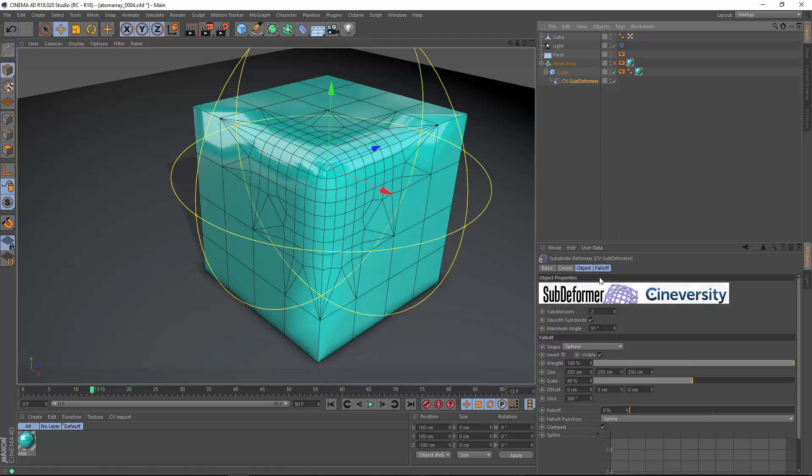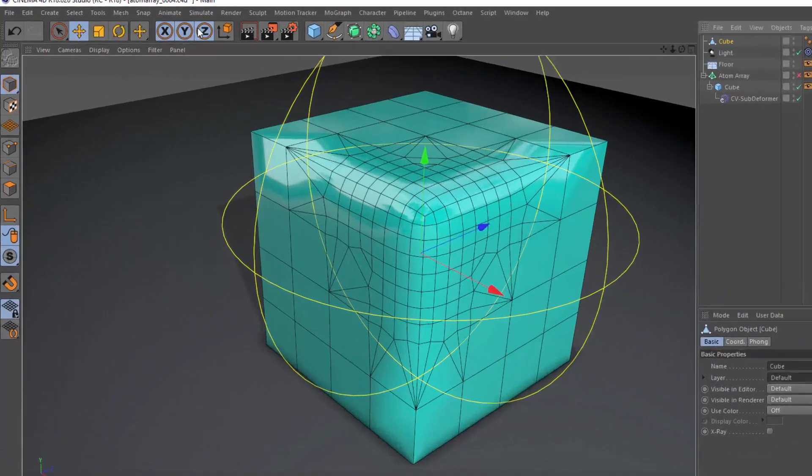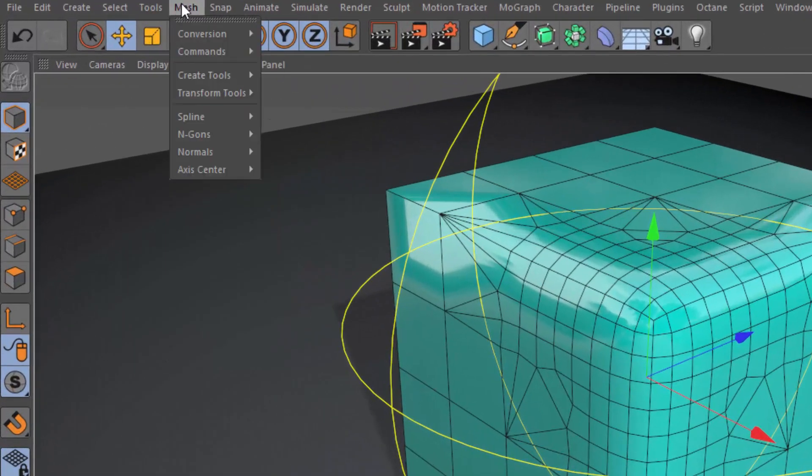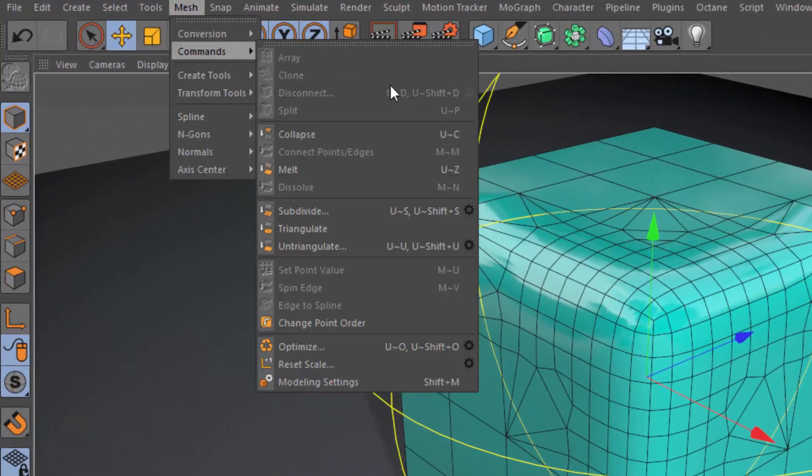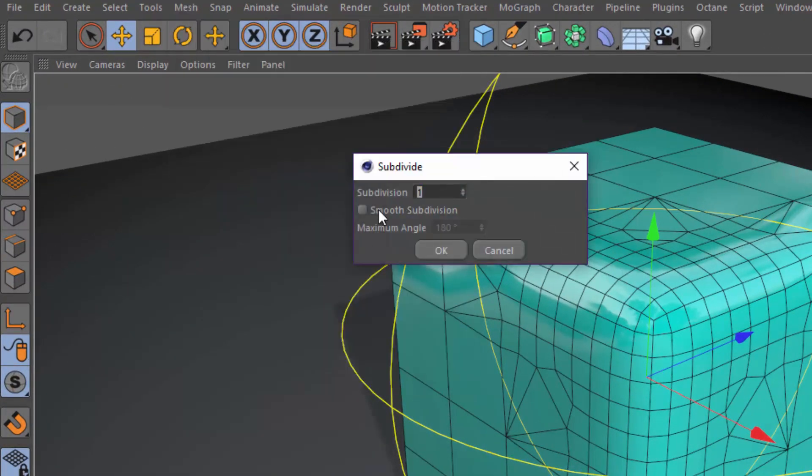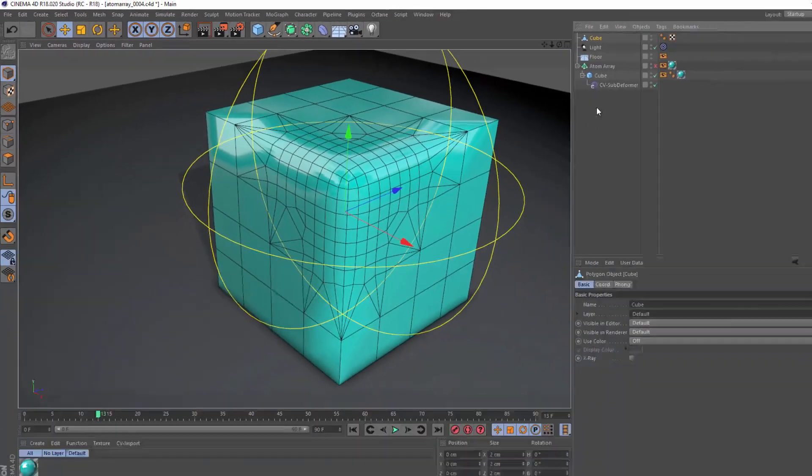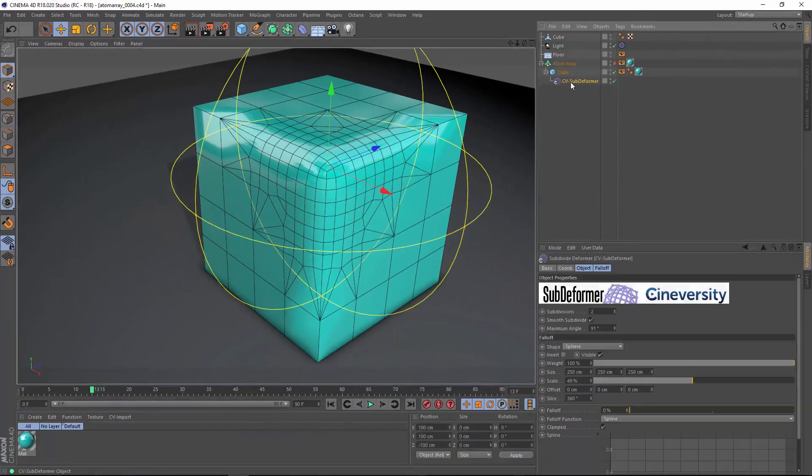The subdivision that's applied by CV Subdeformer is the same subdivision that you get within the Mesh commands menu if you click on the gear icon. But you're able to apply this in a parametric manner.